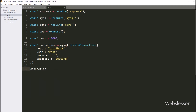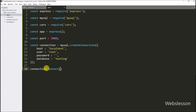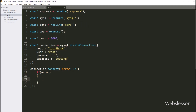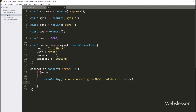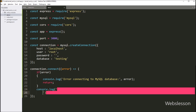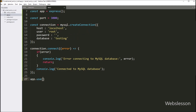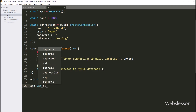After this, we establish a connection to the MySQL database using the connect method of the connection object. Now we set up some middleware using the use method of the app object. First, we enable CORS by adding the CORS middleware. Then we add the built-in express.json middleware to parse incoming JSON requests.